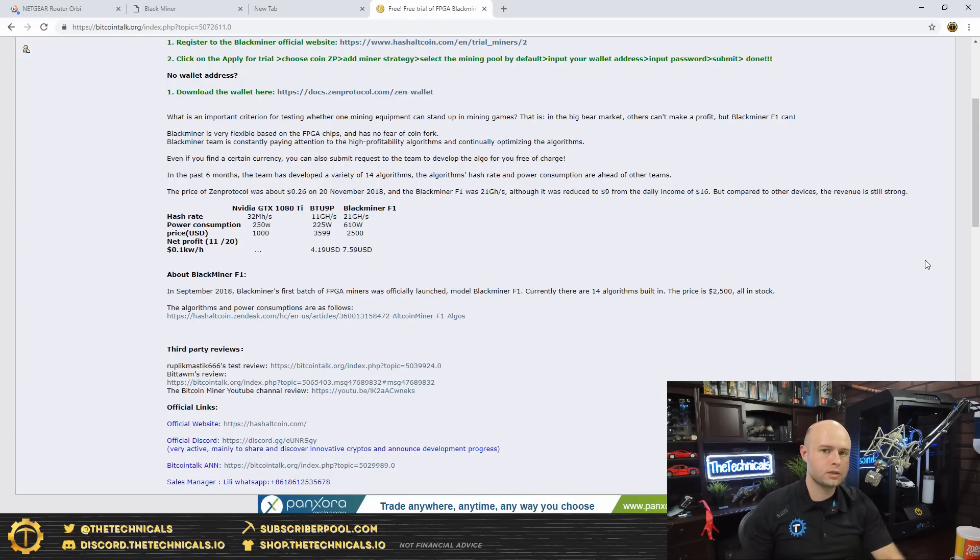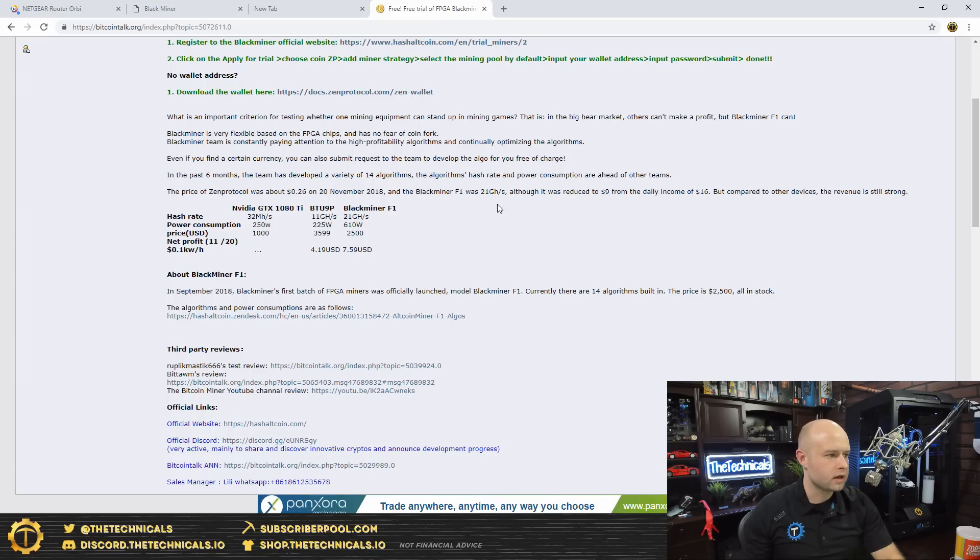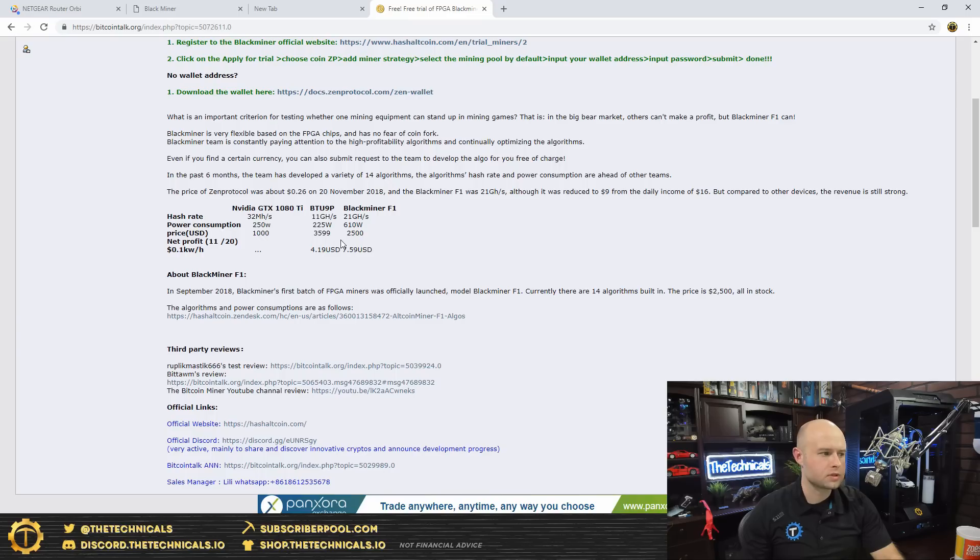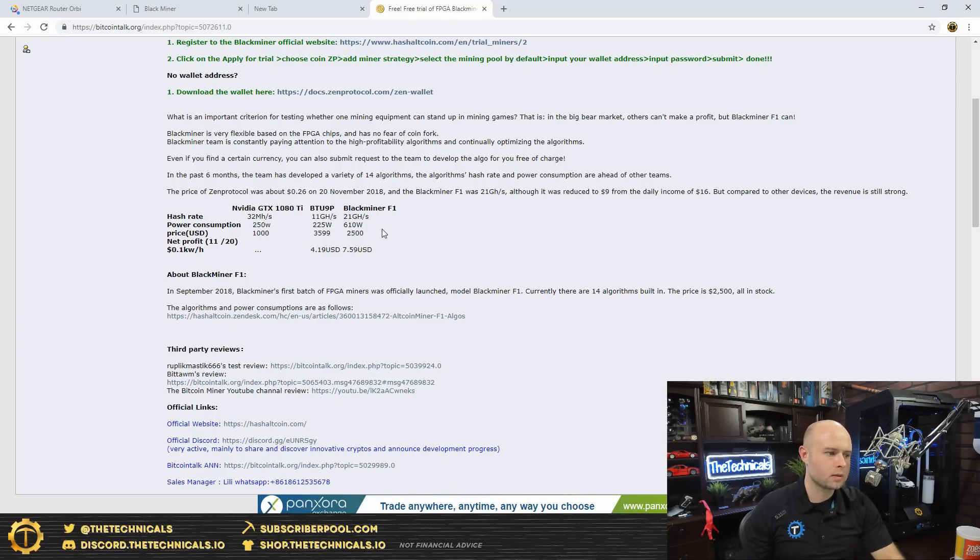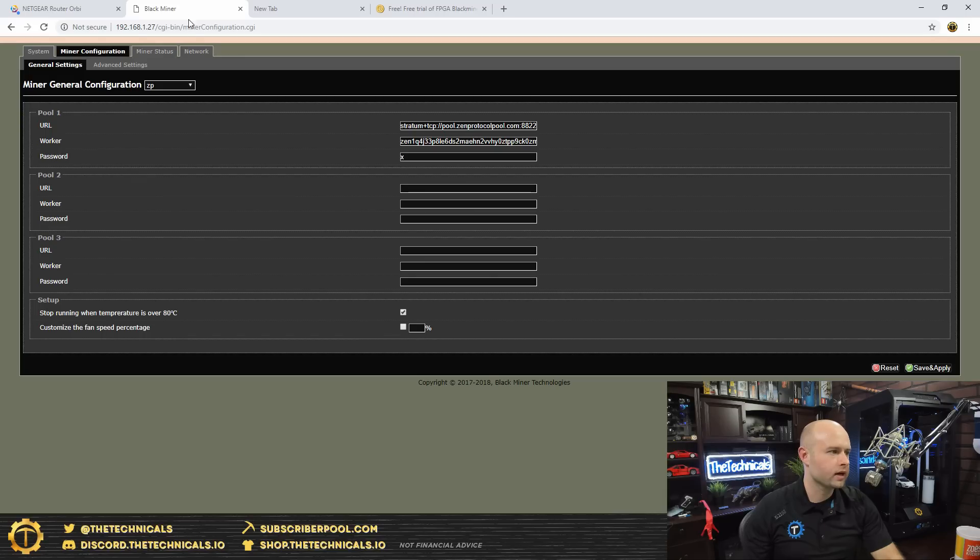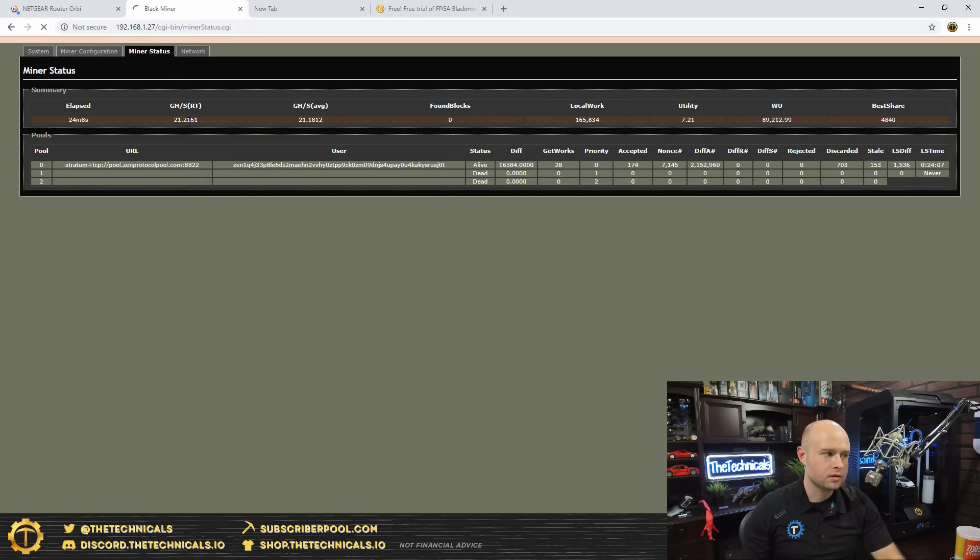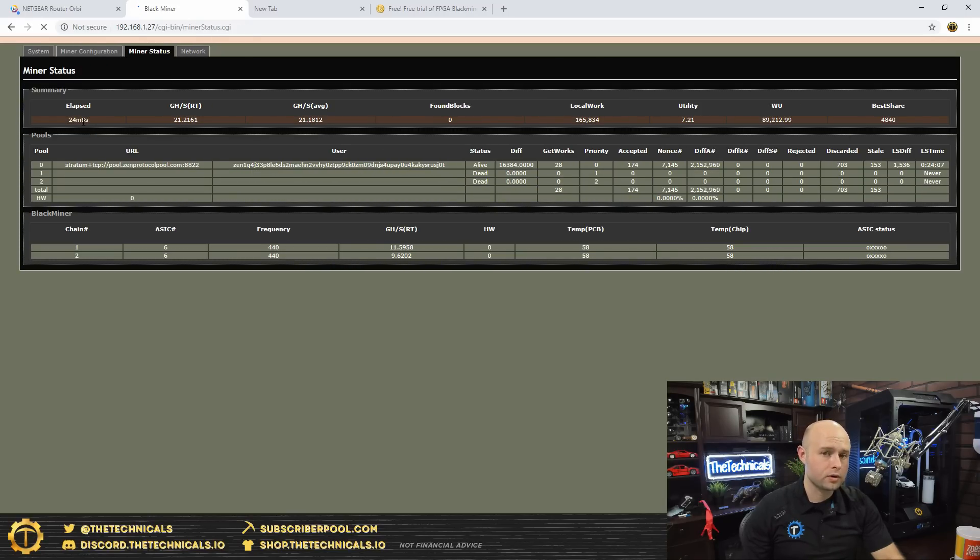Go over to their Bitcoin Talk thread that they put up on the 20th, that's about three days ago. They list the hash rate on Zen Protocol for a 1080 Ti at 32 mega hash per second. They also list the BTU 9P at 11 giga hash and the Black Miner F1 coming in at 21 giga hash.